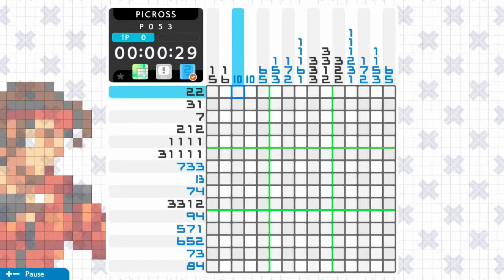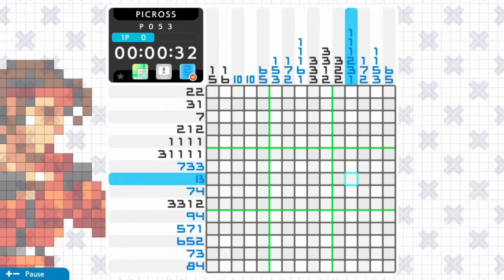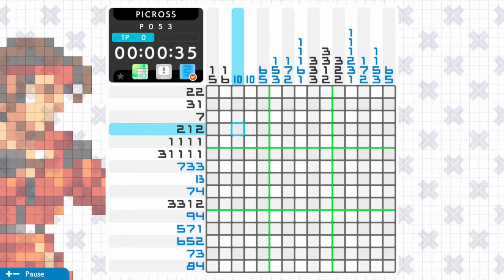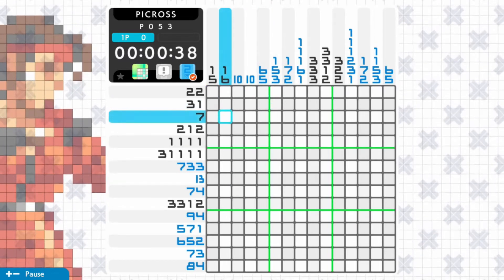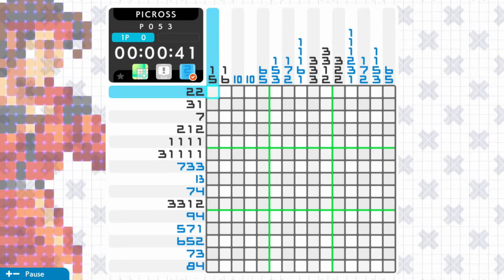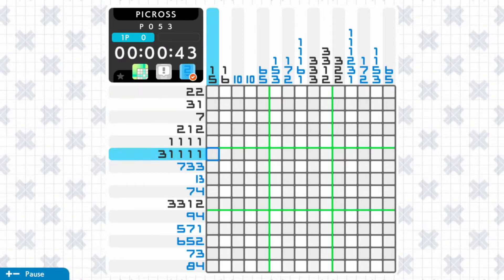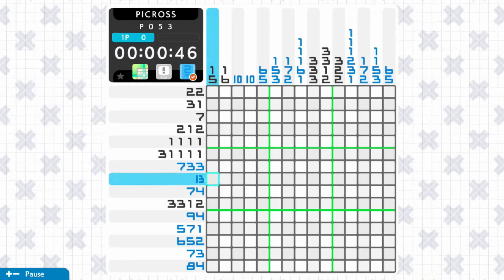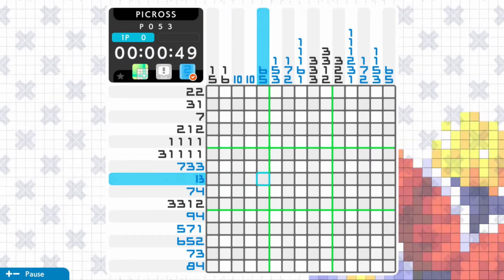We've got a 15 by 15 grid, so there are no rows or columns I can fill in instantly. What I'm going to do first is look for the high numbers. I can see a 13 here — if 13 started on the left, it would count to position 13, and if it started from the right-hand side and counted along, it would stop two from the left.